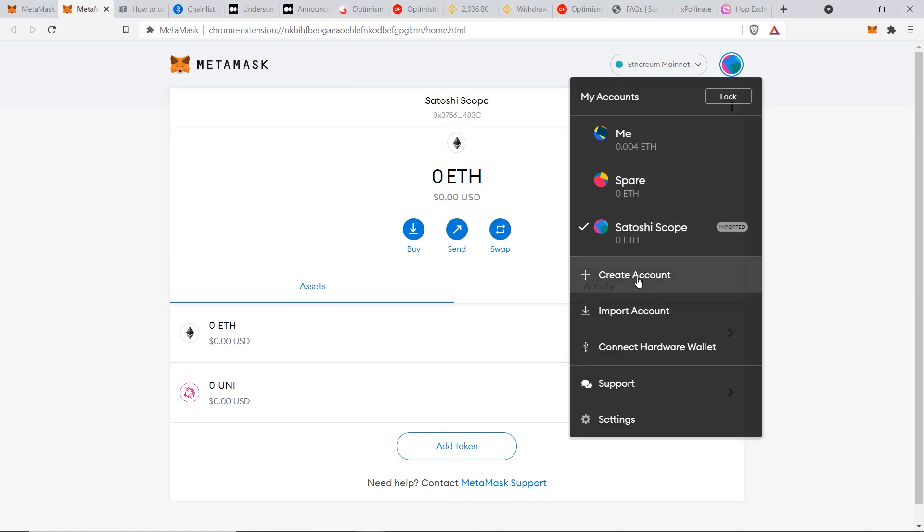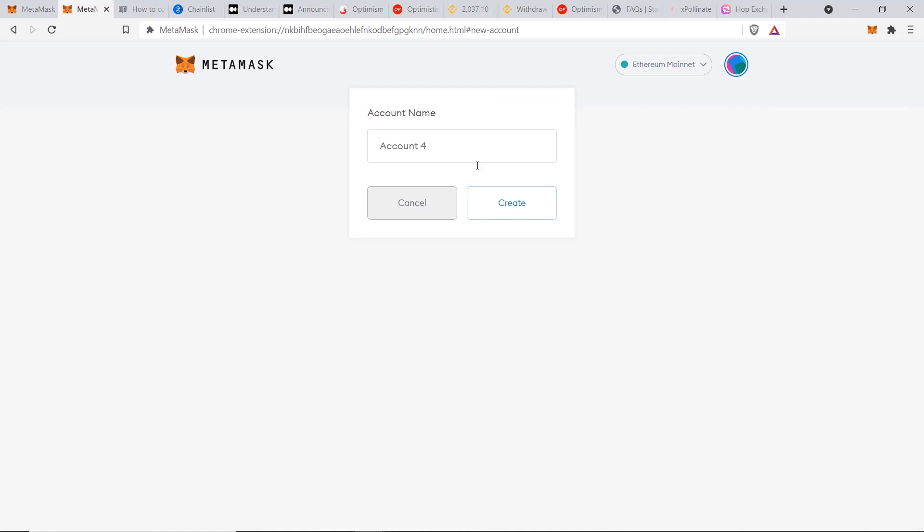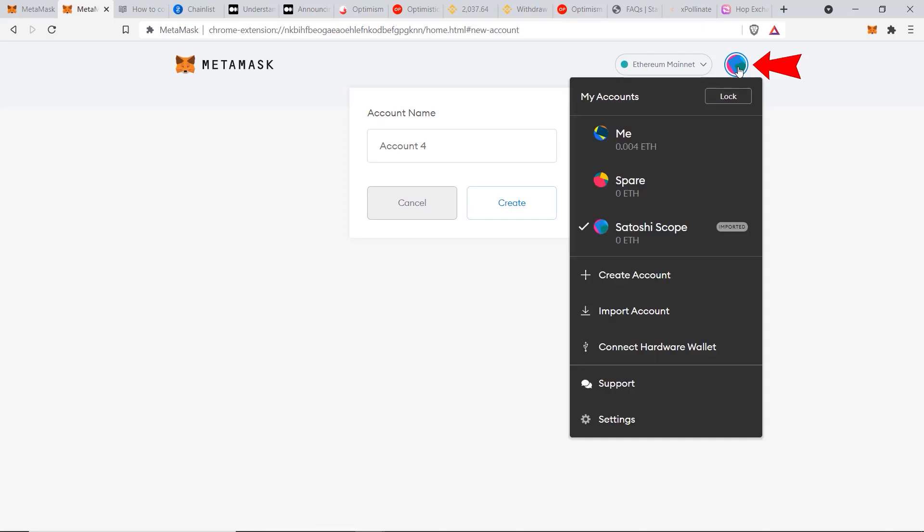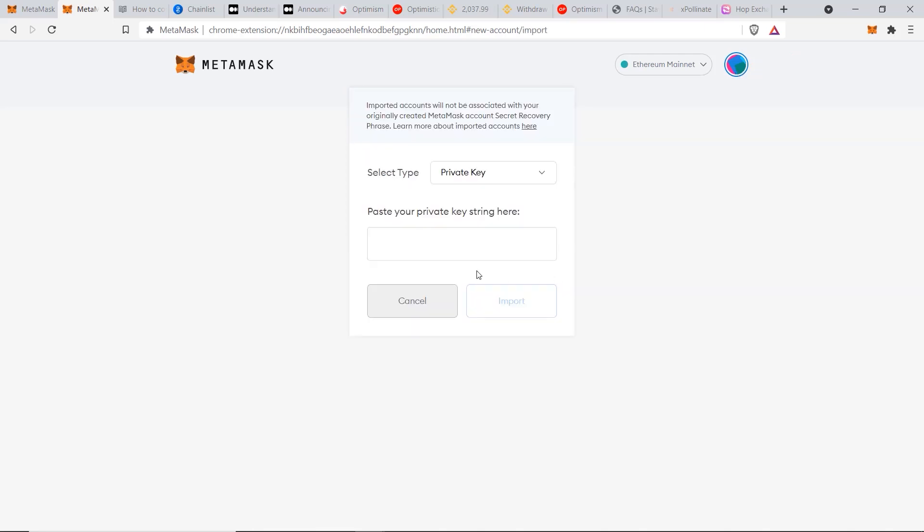If you find it easier to have a separate address, then no problem. You can click here, then go to create account, then type in your new name and click create and you'll have a new account in a second. Or if you need to recover your old account, then you can also go to import account and put in your private keys here as well.